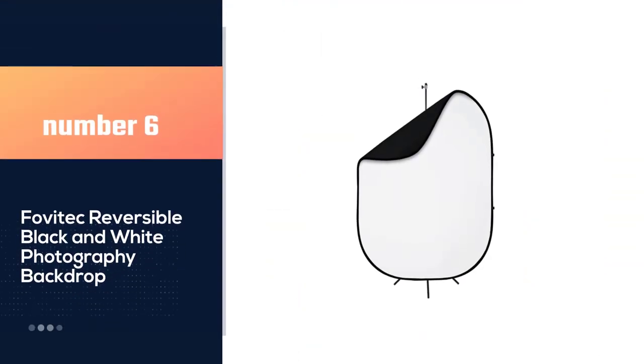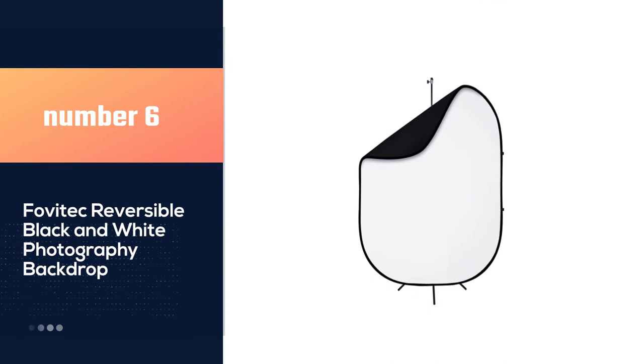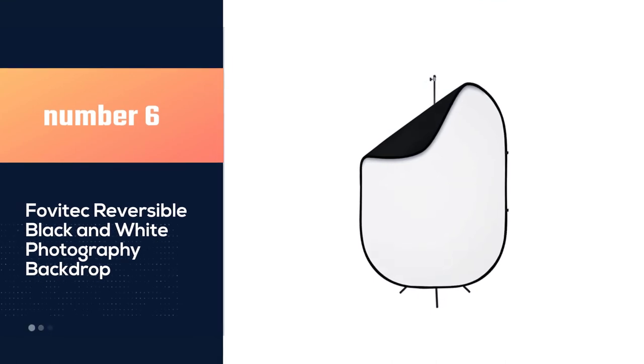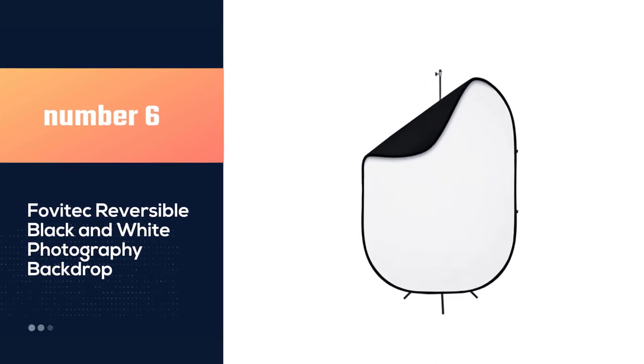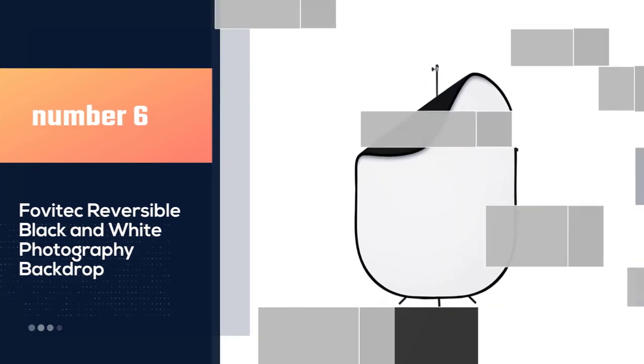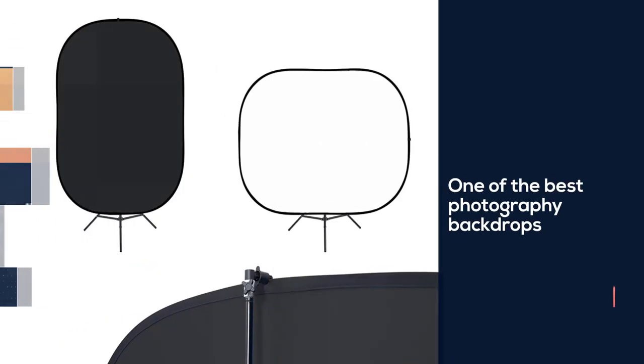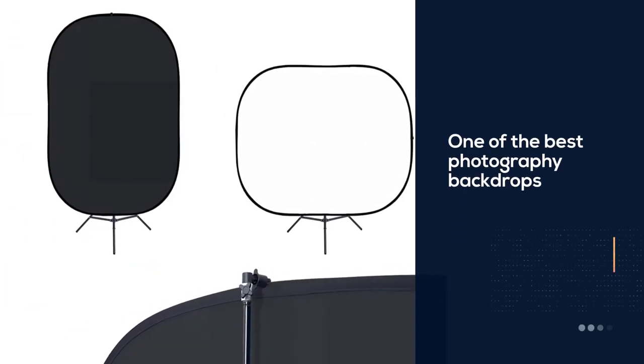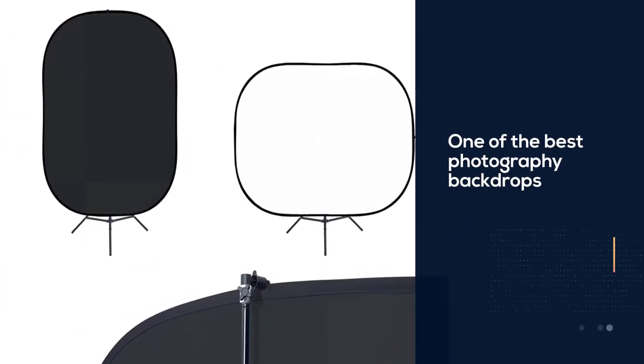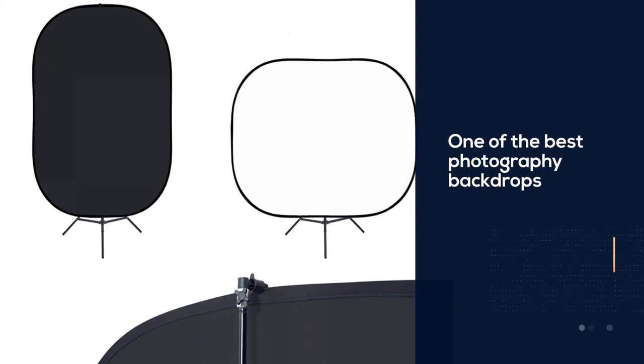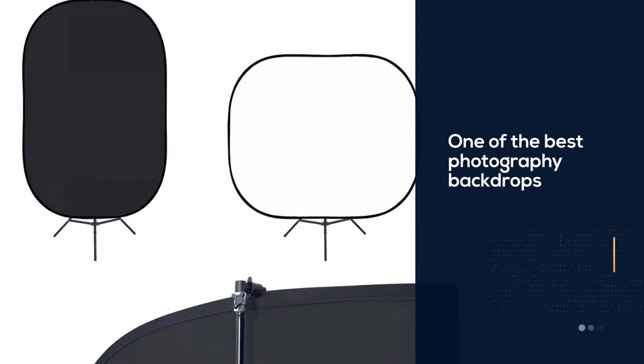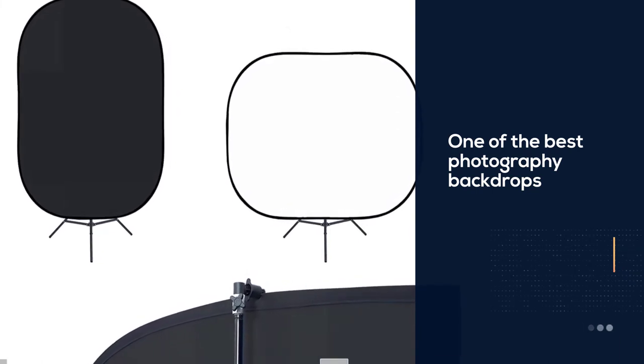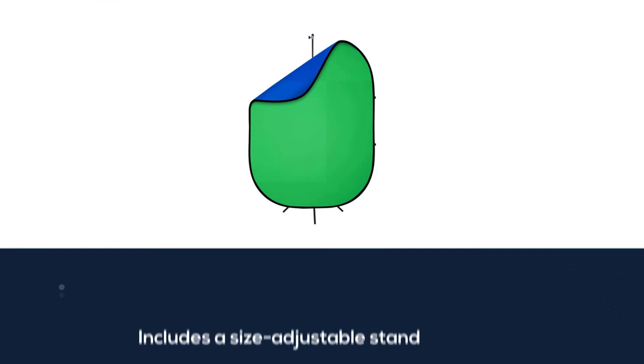Number 6. Fovitec Reversible Black and White Photography Backdrop. The Fovitec is one of the best photography backdrops you can buy right now. It's great value for a 5 by 6.5 foot portable backdrop. And the set includes a size adjustable stand for extra stability and versatility.